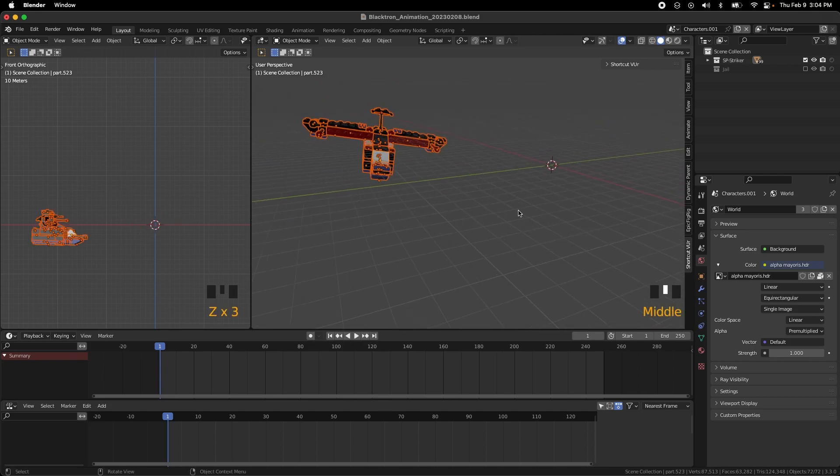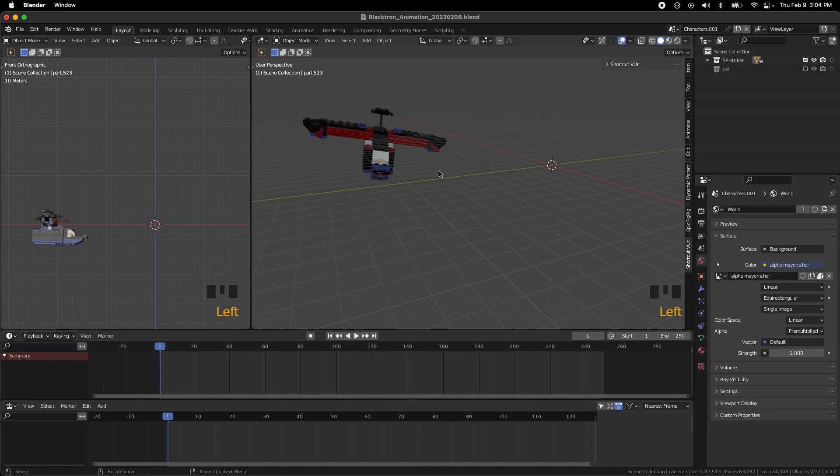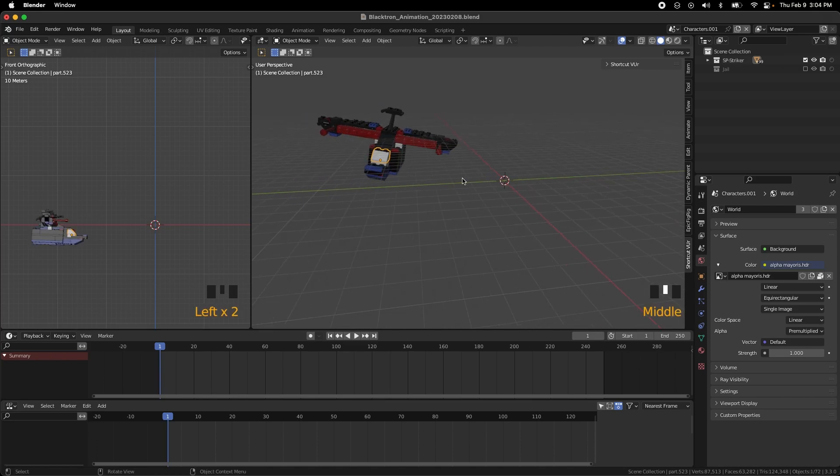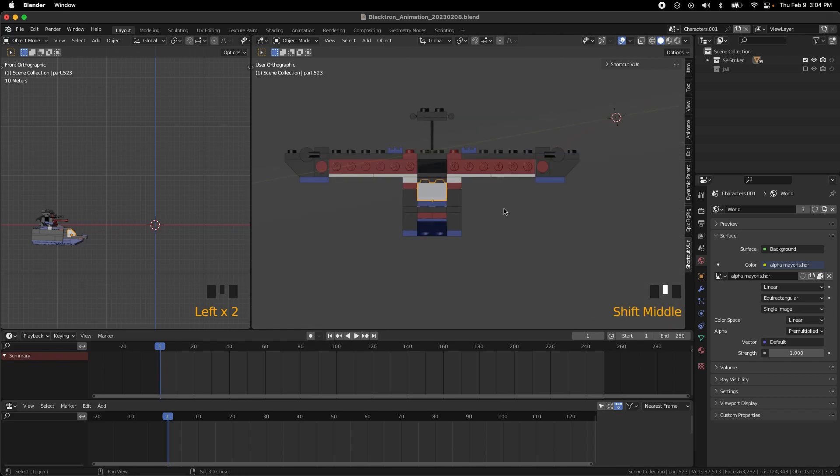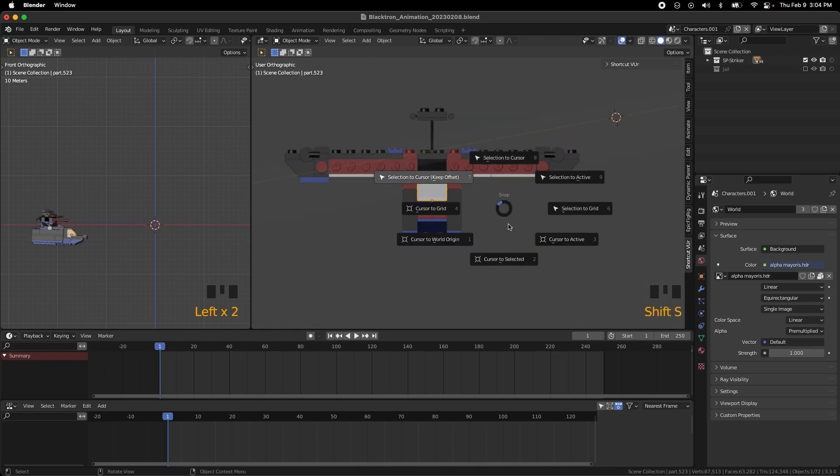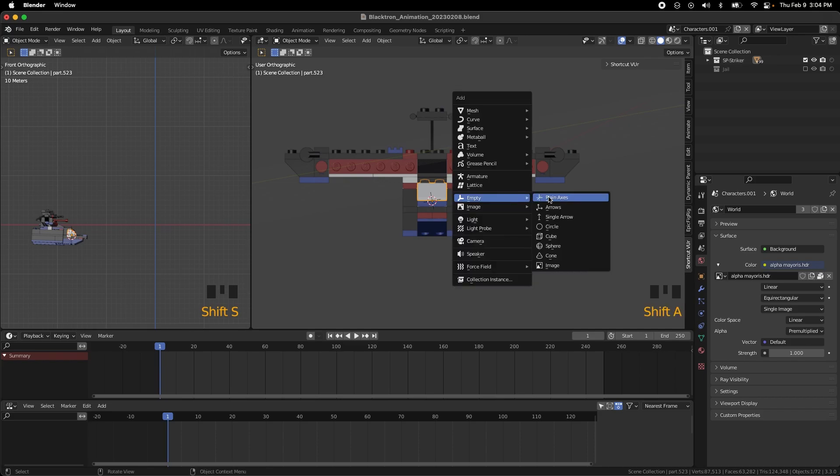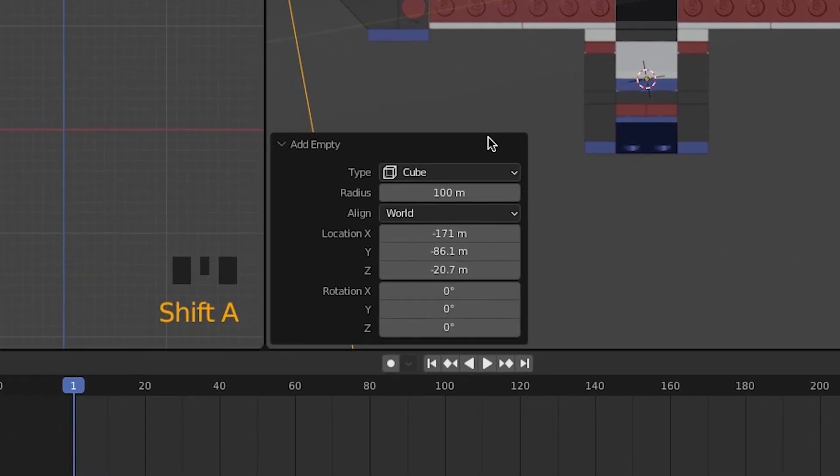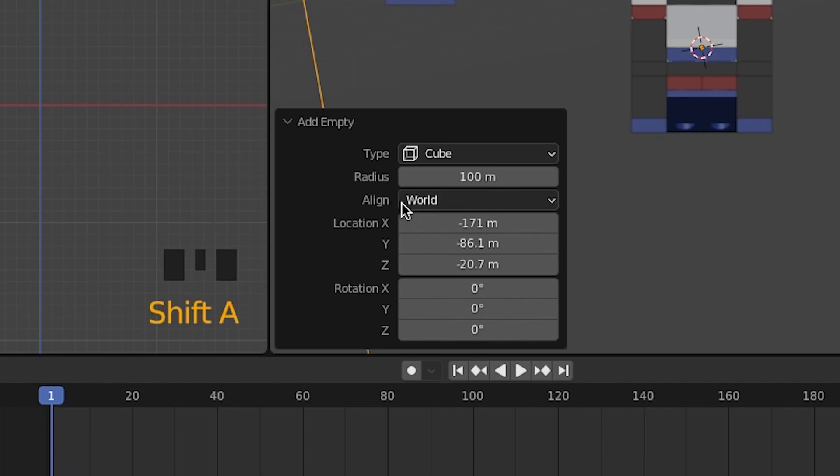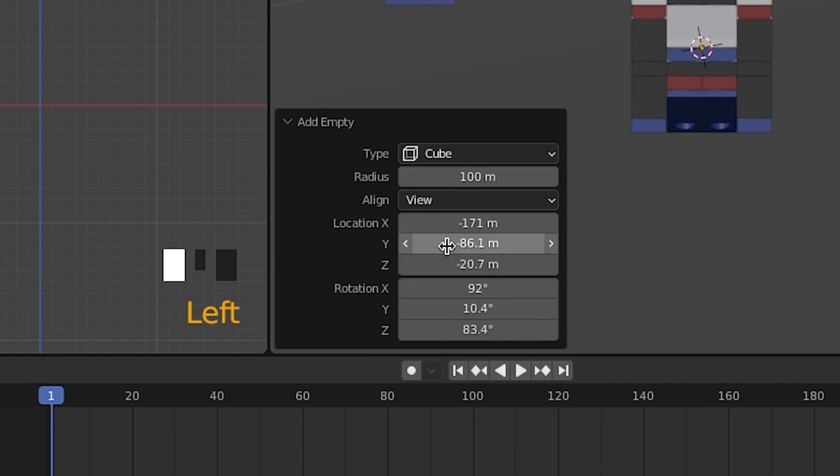What we want to do is select something that's going to give you a forward look. Hit Shift-7 and then you want to do Shift-S to move your cursor to selected. Shift-A for an empty, I like to do a cube and this is very important right here. Align it to the view.